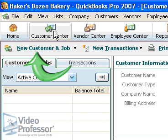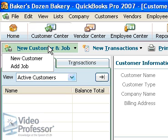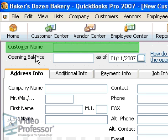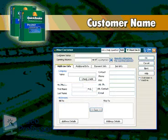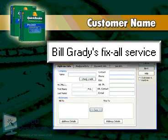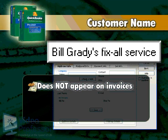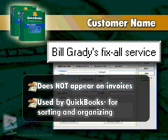Click the New Customer and Job button on the icon list and select New Customer. The top field is labeled Customer Name. QuickBooks recommends treating this as a code rather than just a billing name. The customer name will not appear on invoices and is used by you and QuickBooks for sorting and organizing.